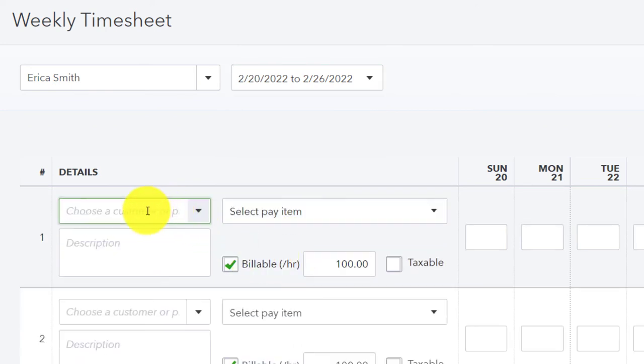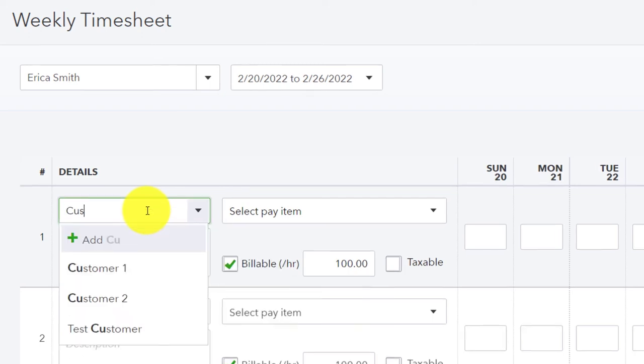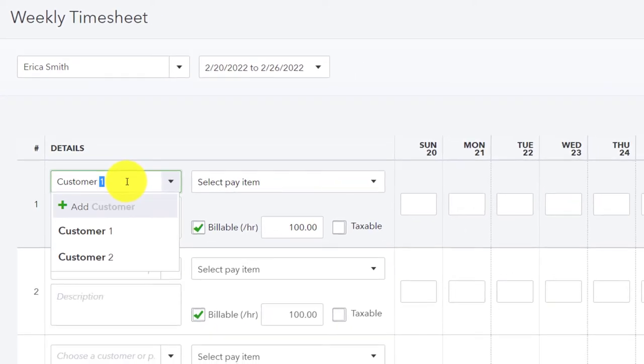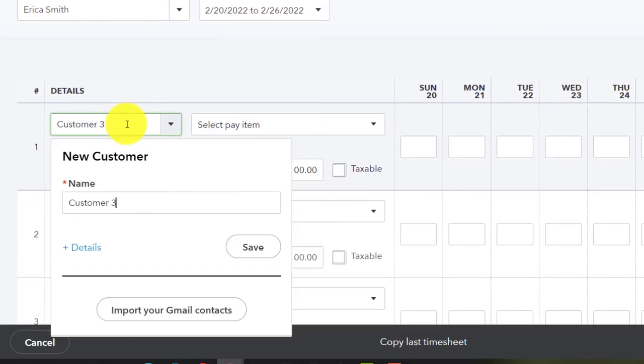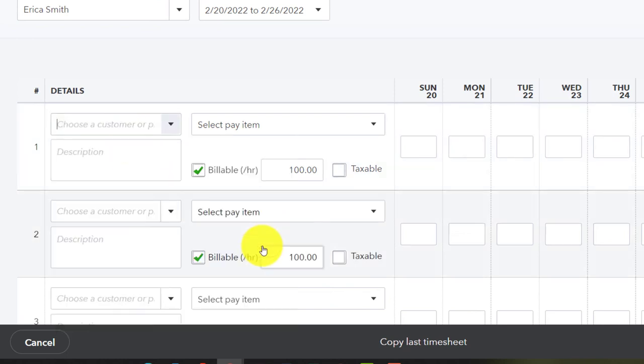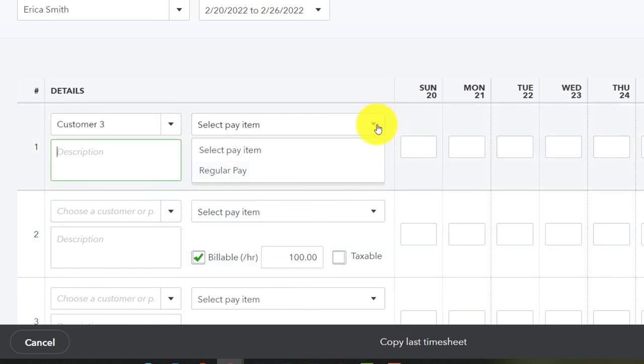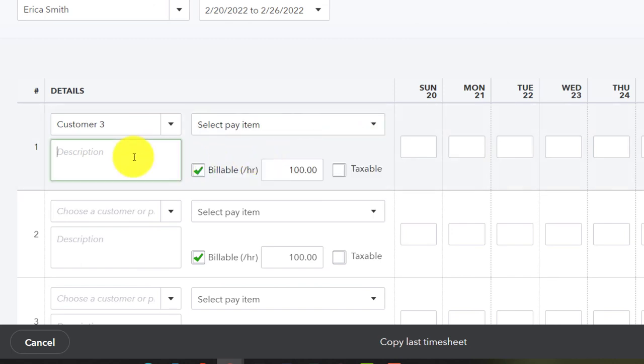And she worked with another customer, which happens to have the name of customer three. Customer three came in, and it was like, wow, these other two customers have really similar names here. But my last name is three as compared to customer one. So we're going to select the item. It's going to be guitar lessons again. Guitar lessons.